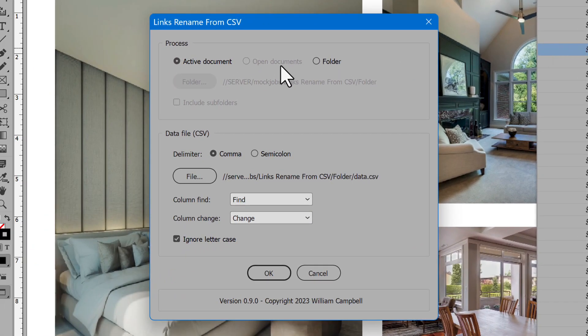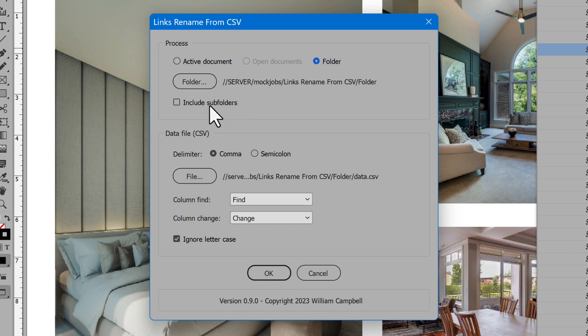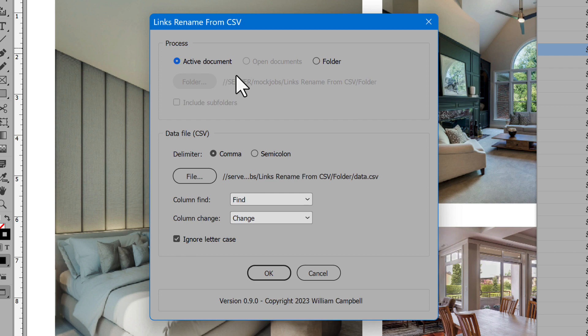First, the script needs to know what to process: the active document, all open documents, or a folder of documents. If desired, enable the option Include Subfolders. For now, I'll process the active document.